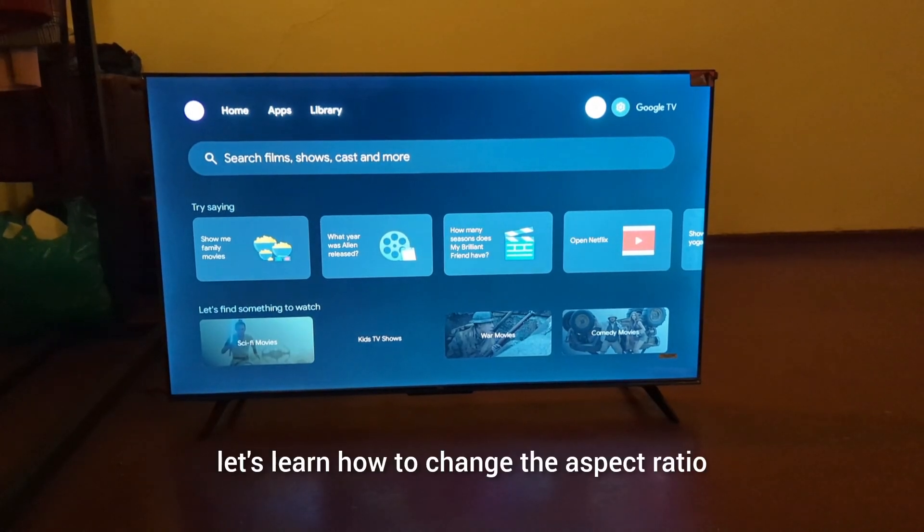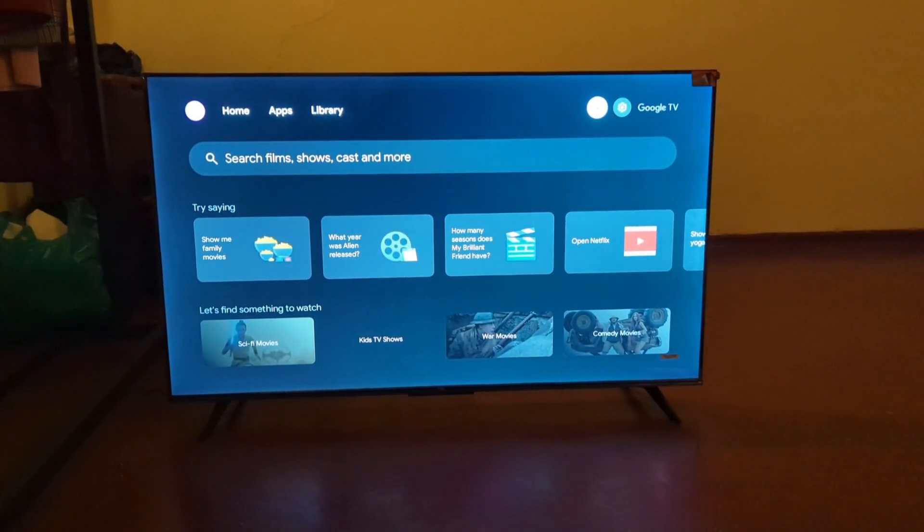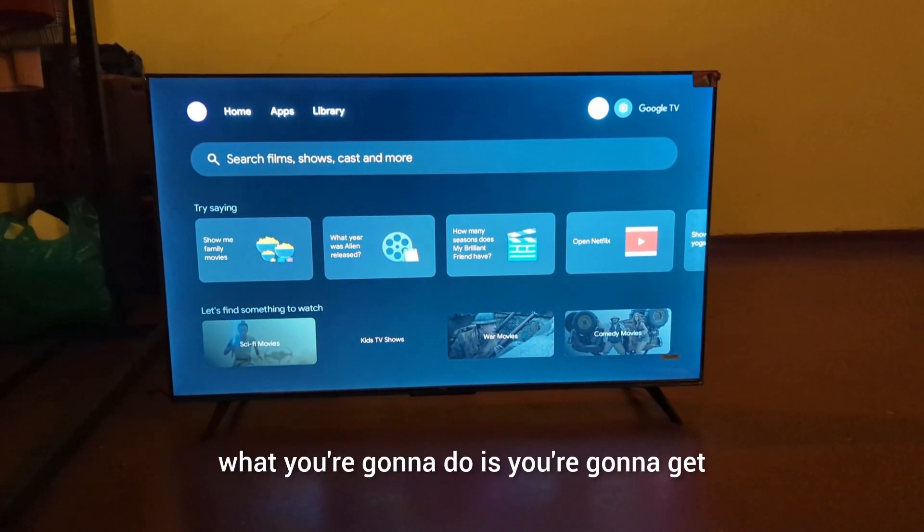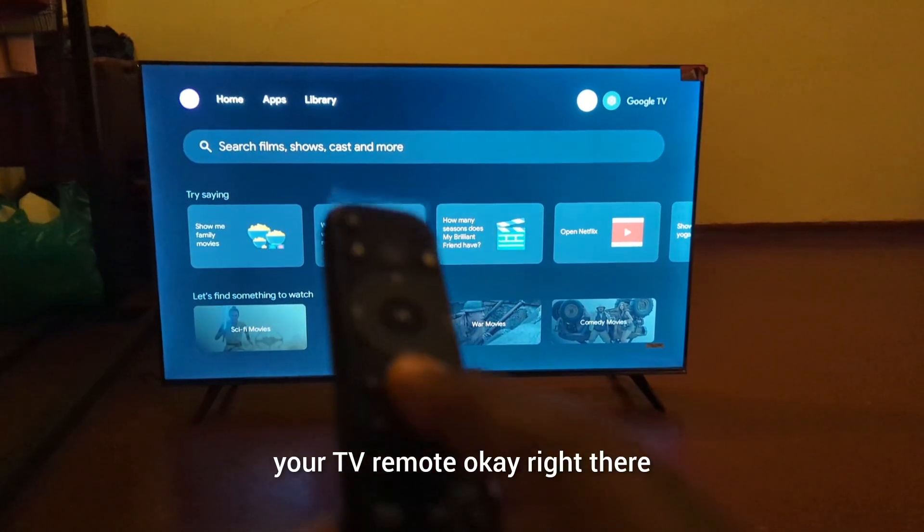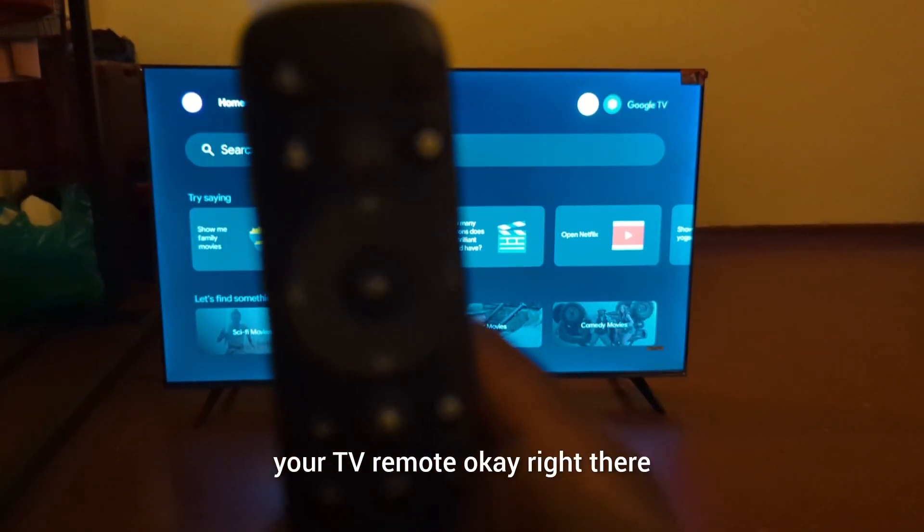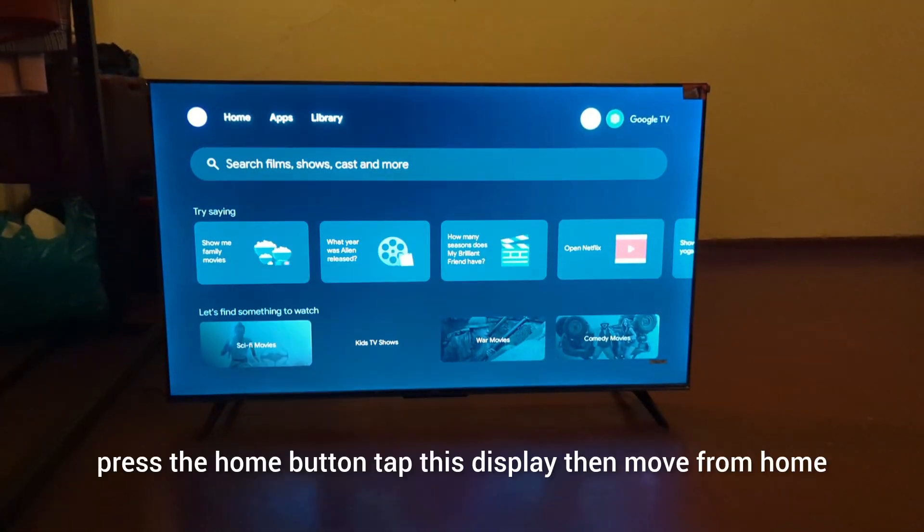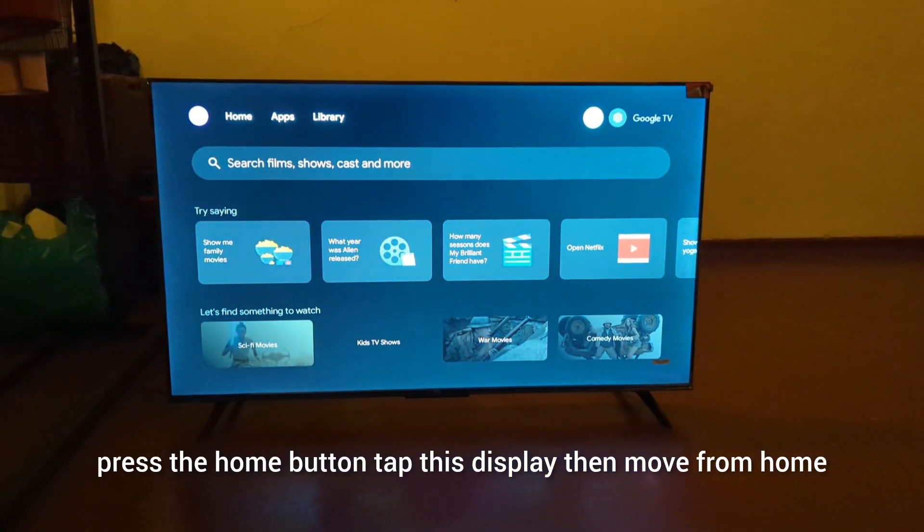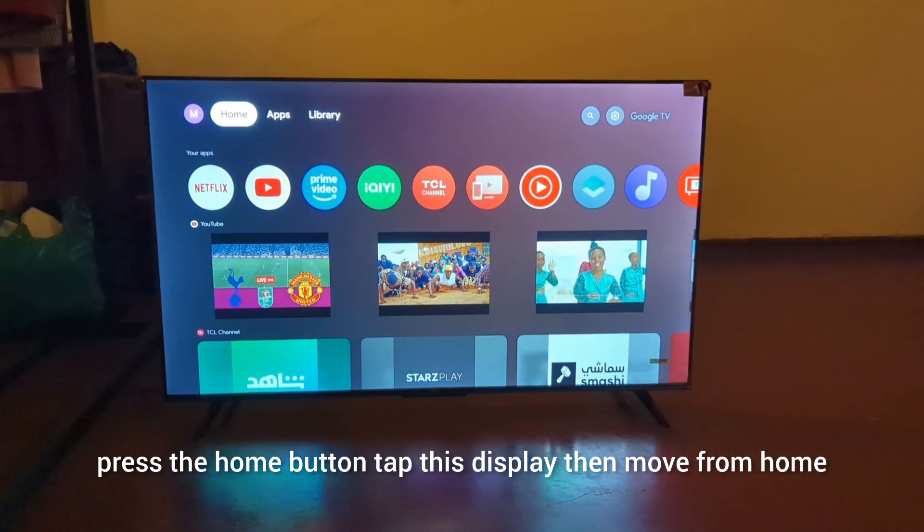Let's learn how to change the aspect ratio on your TCL Google TV. What you're going to do is get your TV remote, press the home button to have this display, then move from home, apps, library to the settings icon.